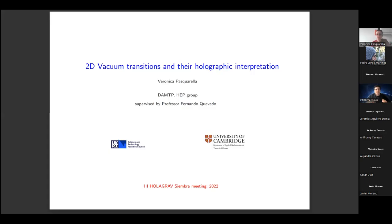Veronica Pasquarela from the Department of Applied Mathematics and Theoretical Physics. Thank you all for coming and thank you for the opportunity to give a talk here. I've loved the talks up to now, they're really great. So today I'm going to talk about two-dimensional vacuum transitions and the holographic interpretation. This is upcoming work done with my supervisor, Professor Fernando Quevedo.